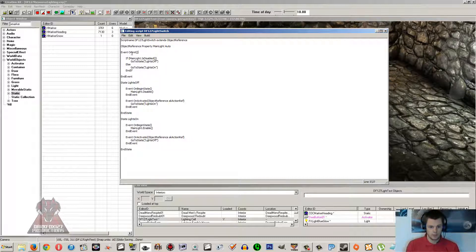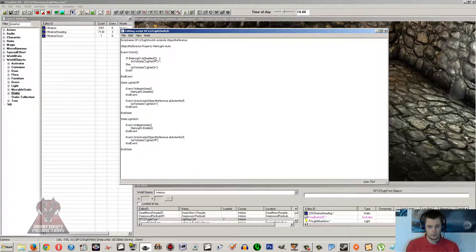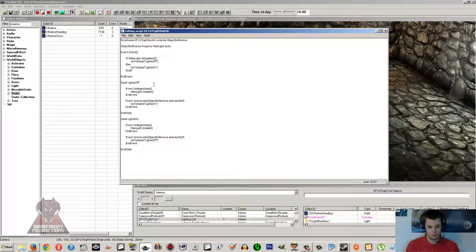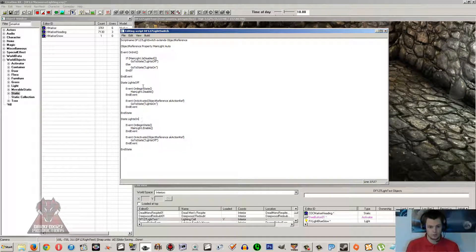Then we've got Event OnInit, which runs when the script is initialized — so when you load up the cell and this item has a script on it, when the script is set up ready to go, it will check what the state of the lighting is and put you into the correct state. You can only have one state run at any given time. If the lights are off it will go into the off state; if the lighting is on when initialized, it will go and turn the lighting off and sit in the off state.